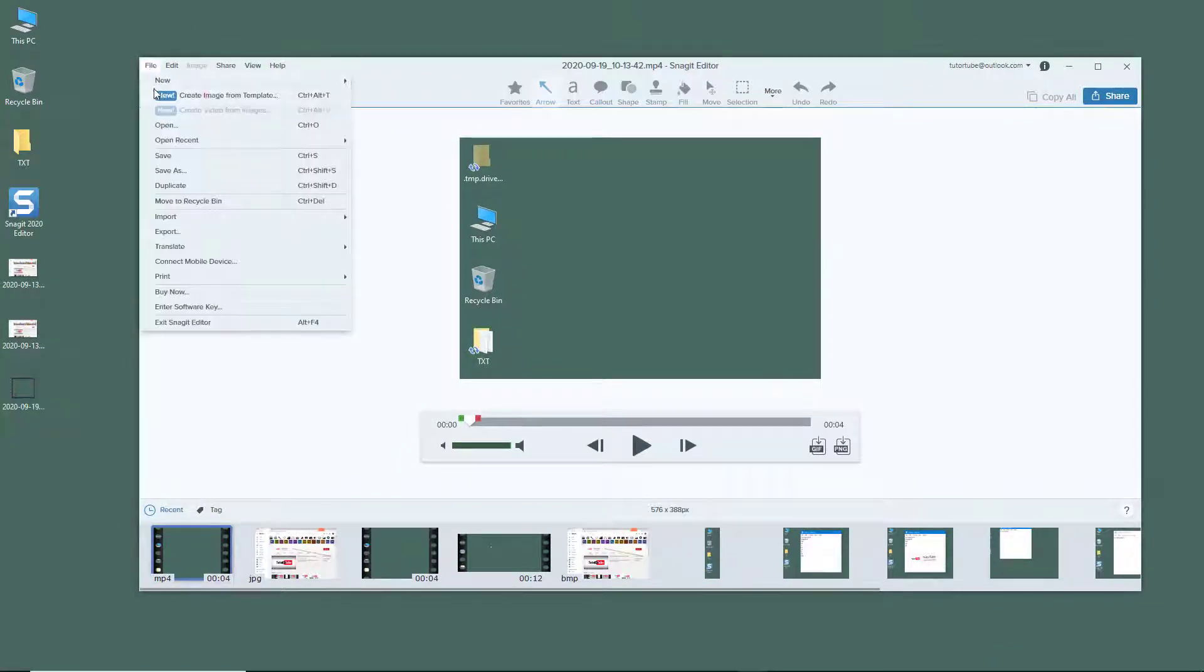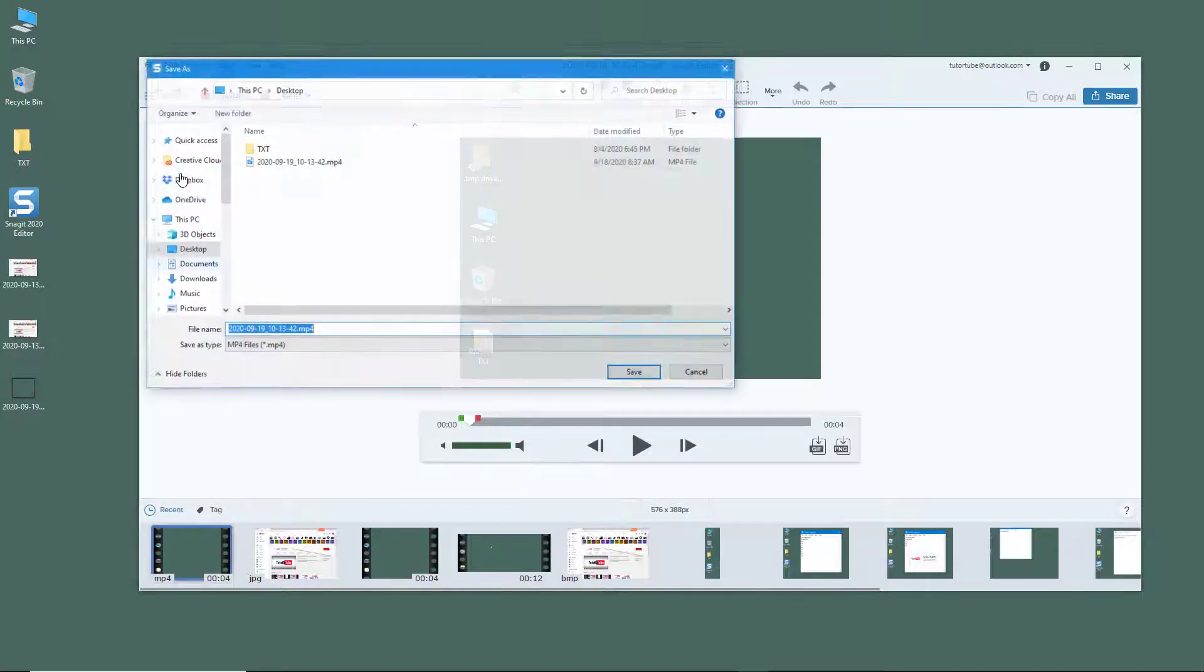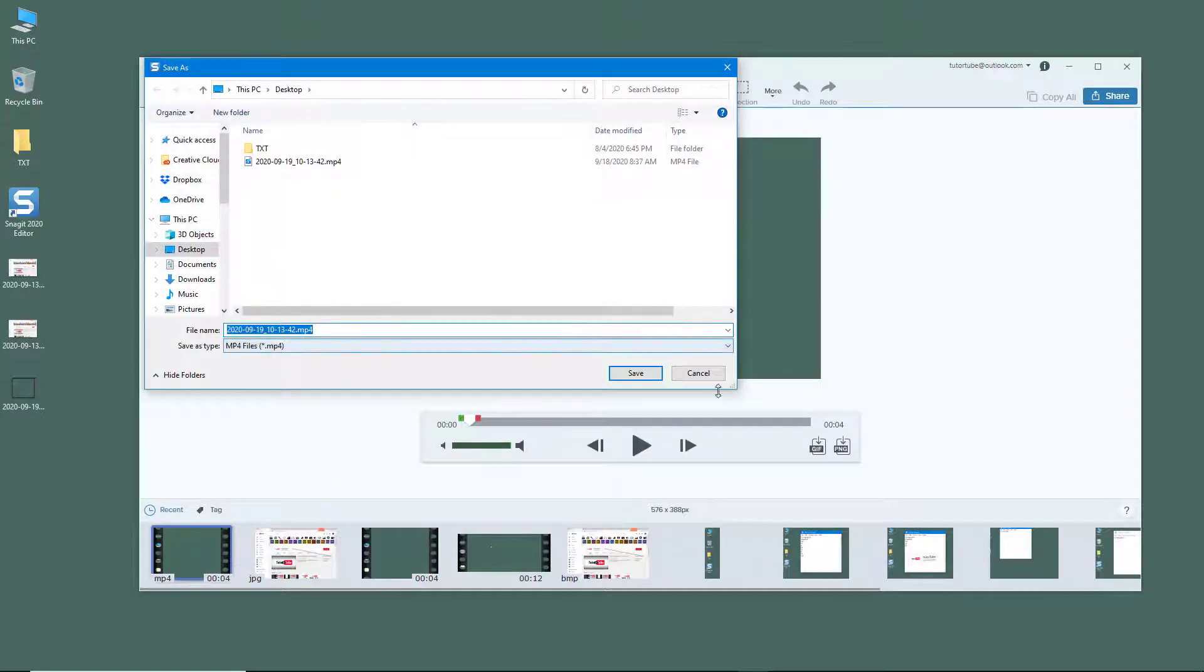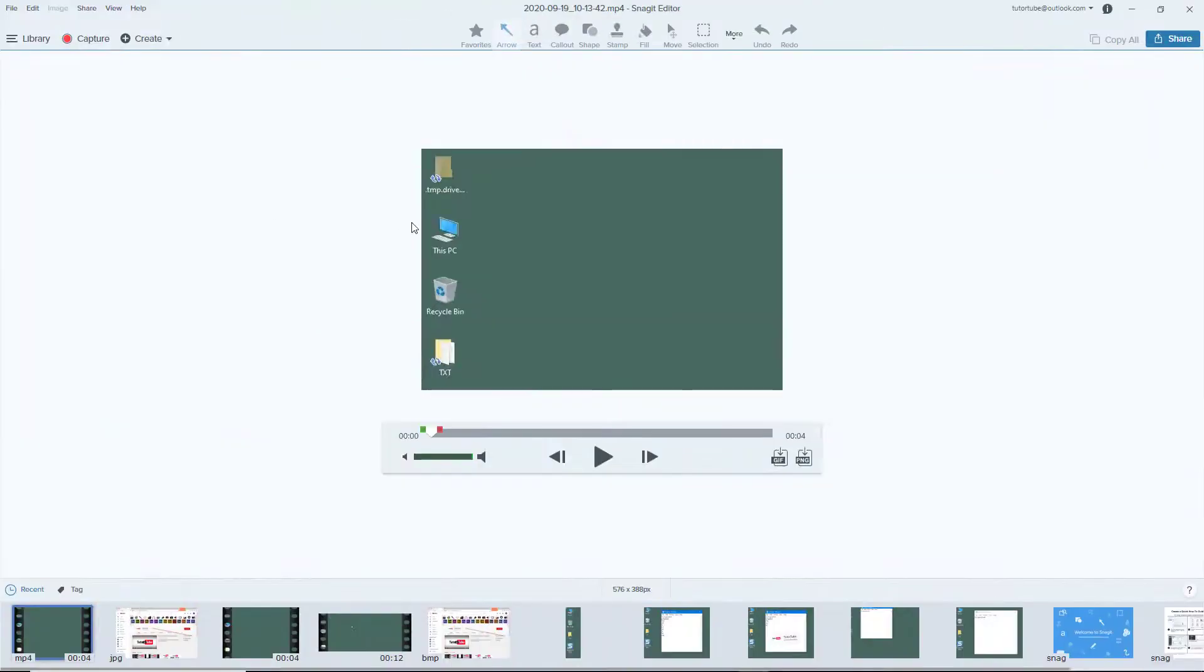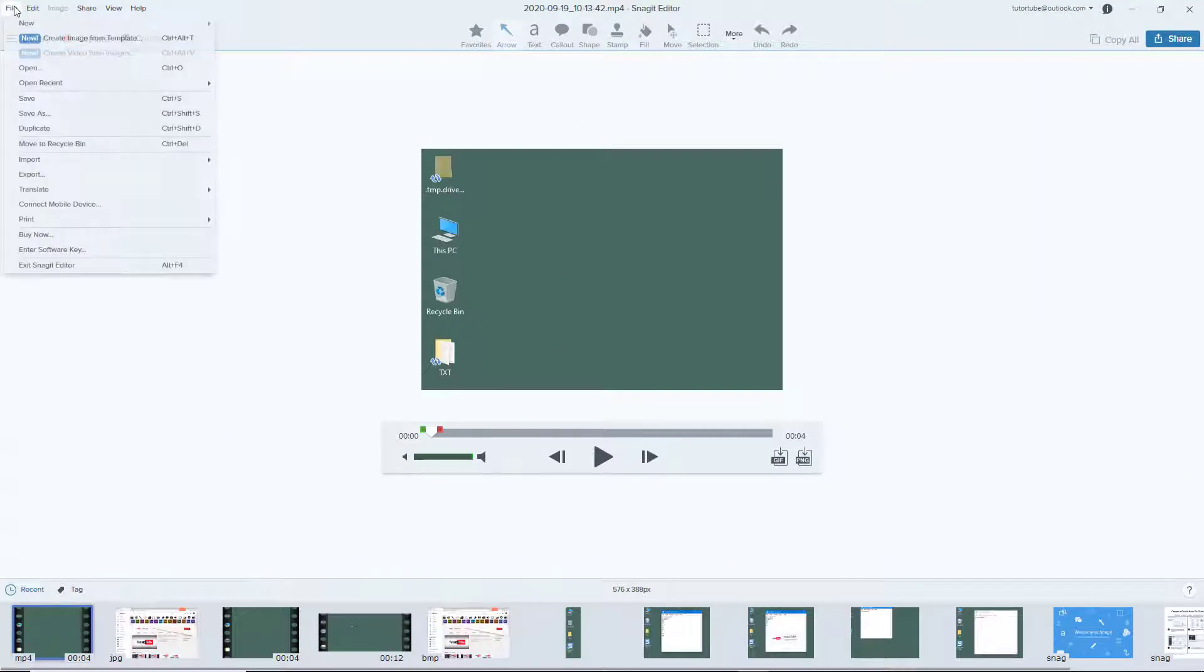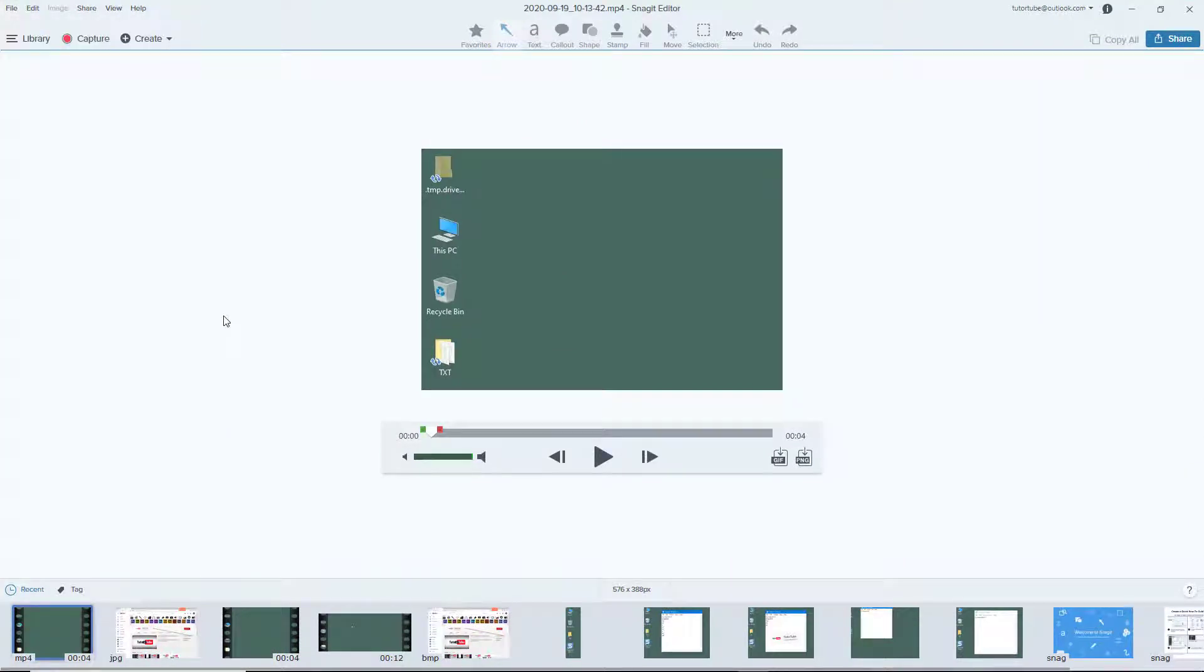Once you do that, you have the video. If you want to create a copy of the video, you can simply use save as and you get the same option.